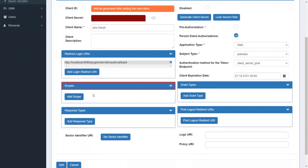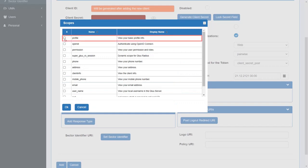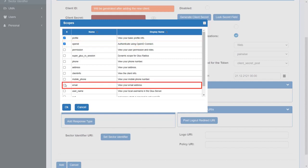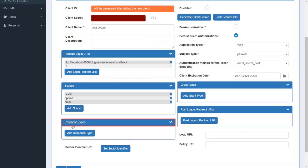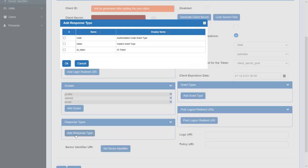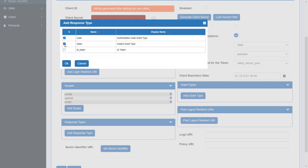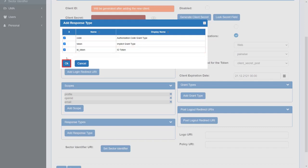Go down to scopes and click on add scopes. Select profile to access the user's profile data. Select opened ID to authenticate with Glue server, and select email to access user's email address. Click on OK. Response type is used against the authorization endpoint to define what authorization server must return in its response. Click on add response type. Select code for requesting authorization code grant. Token for requesting an access token. ID token to provide an assertion of the identity of the resource owner, as understood by the authorization server. Click on OK.